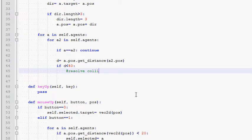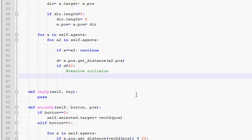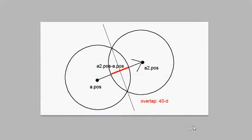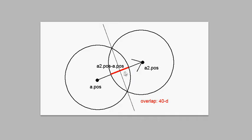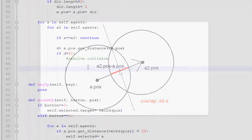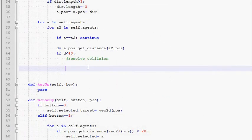So here we are going to resolve the collision. The way we fix this overlap is actually going to be pretty simple. When these agents overlap by some amount we are simply going to push a2 away from a by half of this distance, half of this overlap. And we are going to push a away from a2 by the other half. So basically we will move them apart from each other by a total distance of whatever the overlap is. And they will be touching at exactly only a point there.